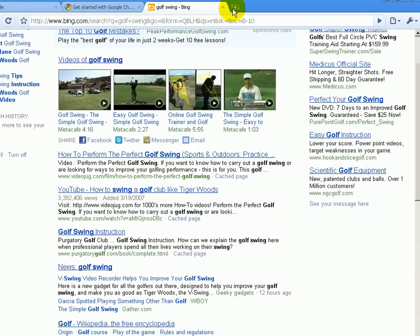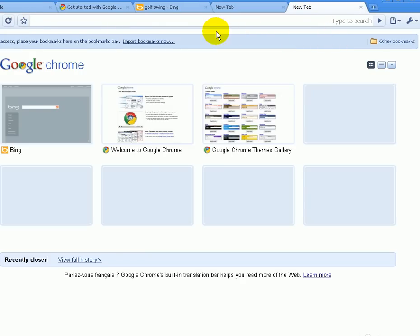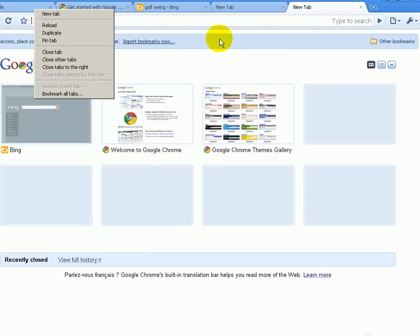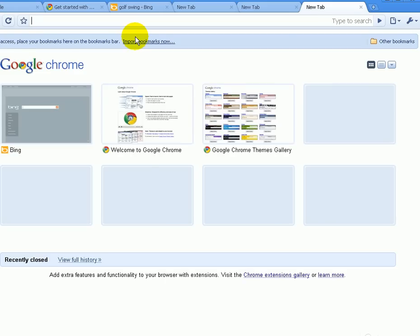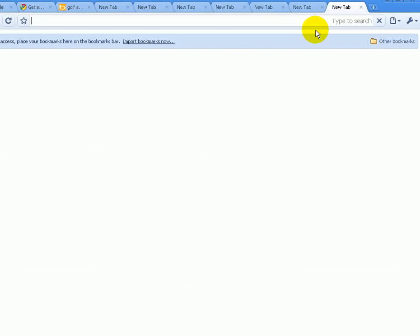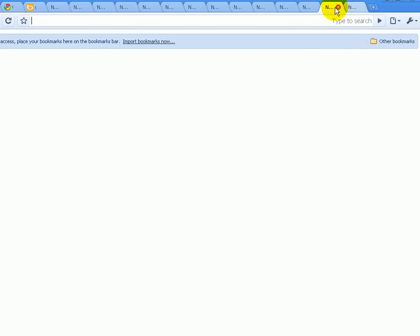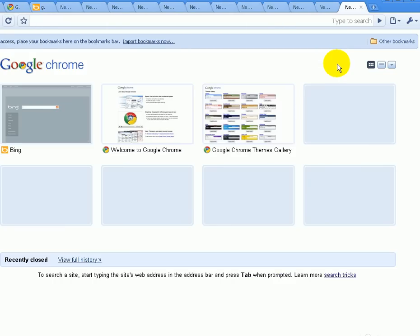We can open multiple tabs. Also, if you want to open a new tab on your keyboard, hold CTRL and T together — hold CTRL and press T while holding down the CTRL button — and it will open a new tab. I'm opening up several tabs, and you could just go ahead and close them. To close them quickly, hold down CTRL and W on your keyboard, and you close the tabs quickly.